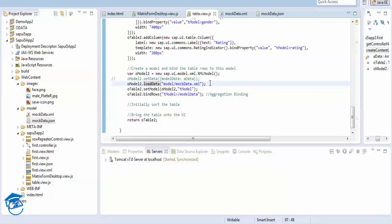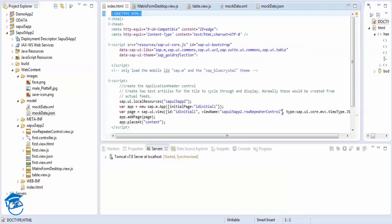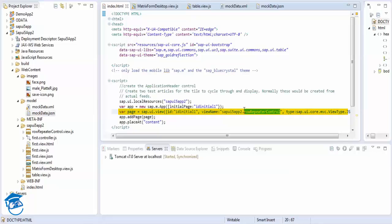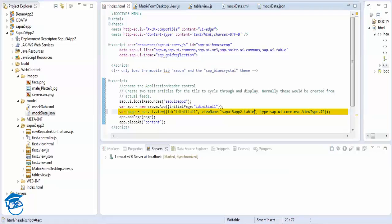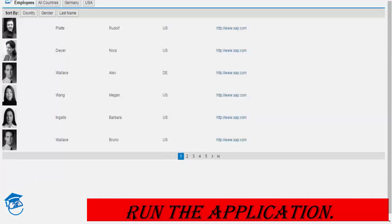We put a breakpoint using the 'debugger' keyword — normally breakpoints come like this when you write 'debugger' inside your files. I'm going to change the reference to 'tableview.js' and run the application by refreshing.